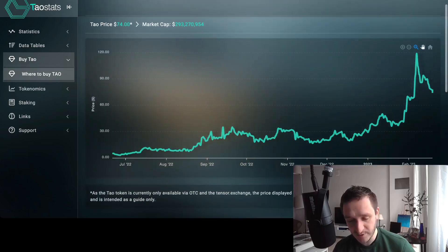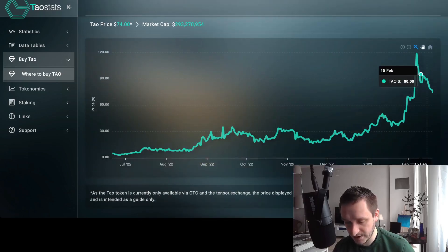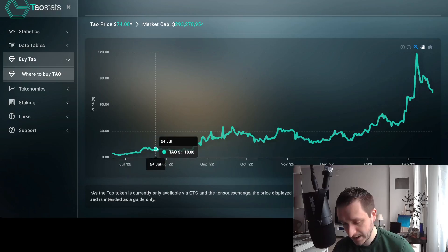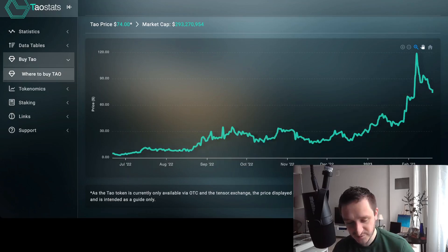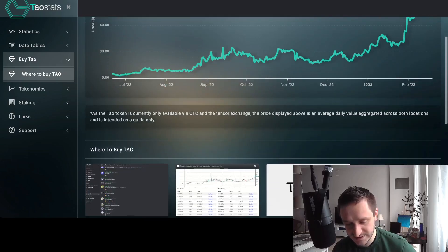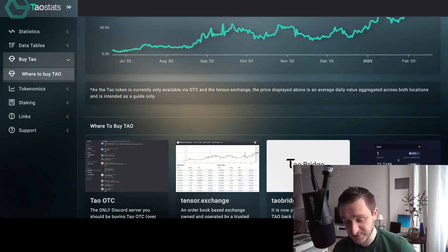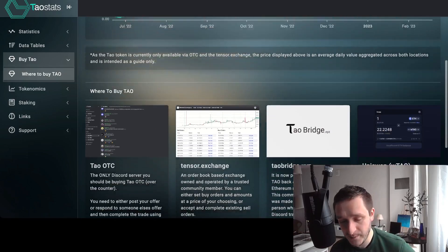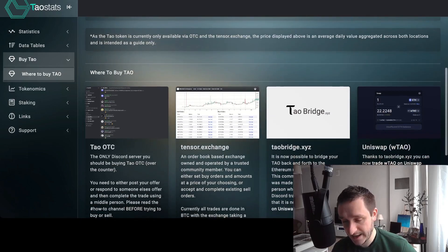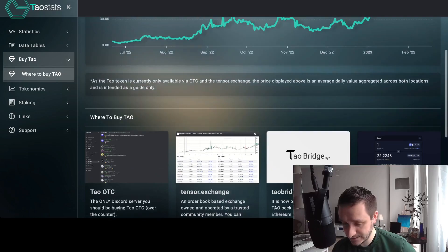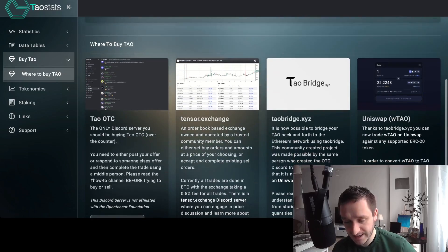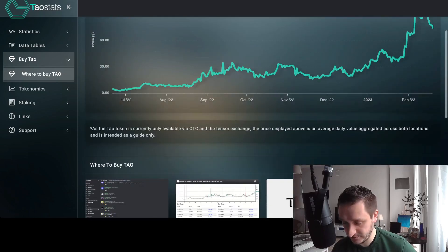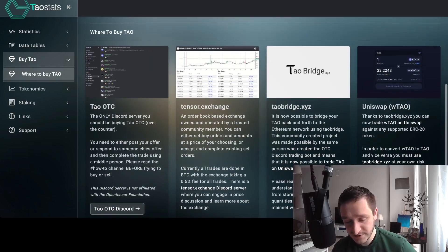It gives you a bunch of links where first of all you can see the price actually and the market cap currently of all the tokens. So this is pretty cool already. You can see this is the average price from all the OTC and Tensor Exchange. Tensor.exchange is another place where you can buy actually Bittensor. This is, those are two places where the average is taken from to give you the chart.